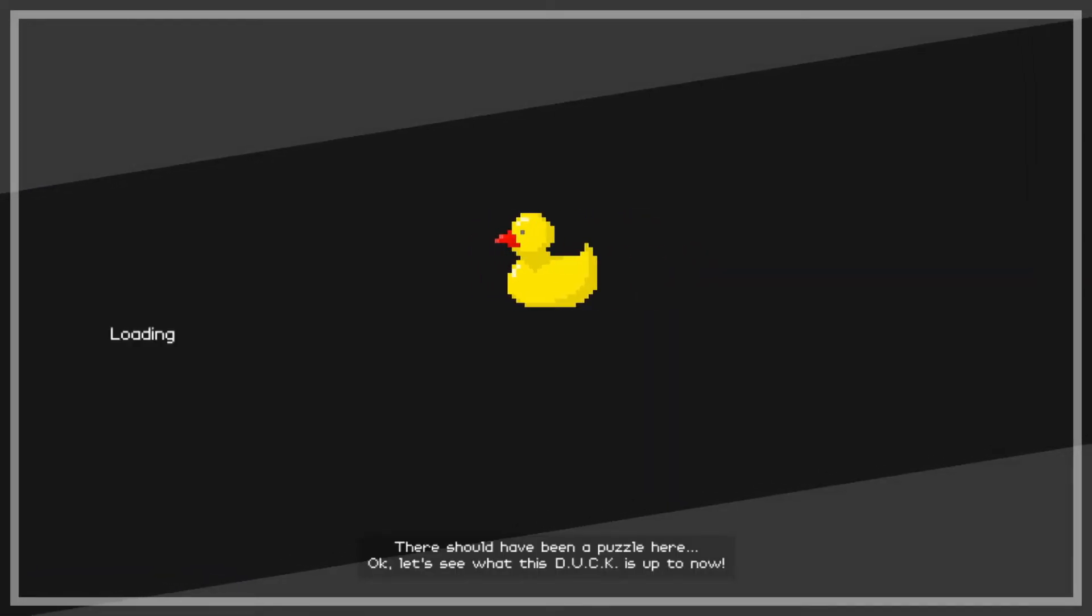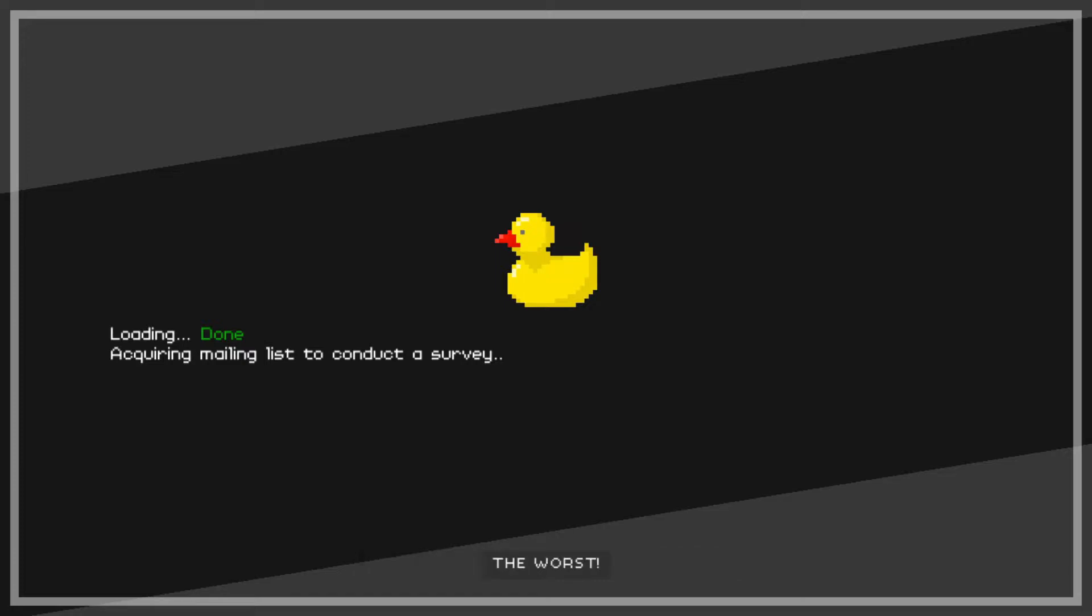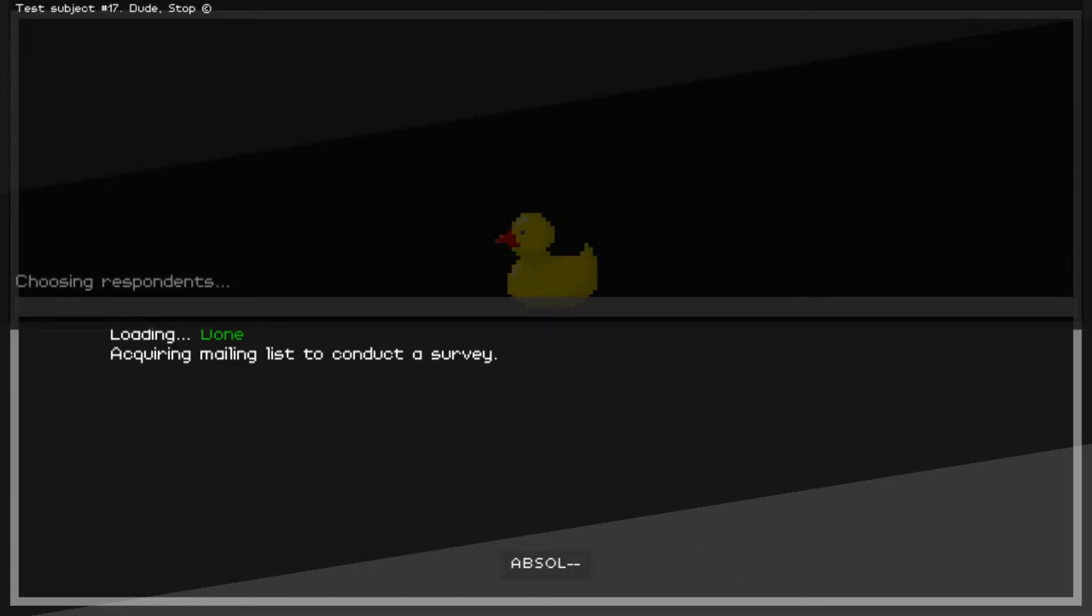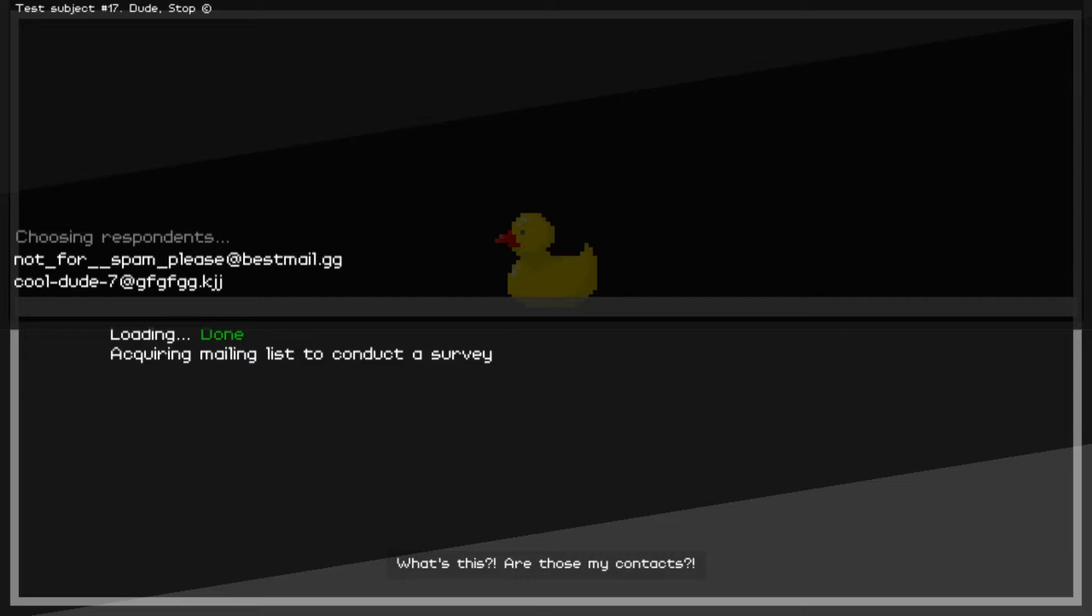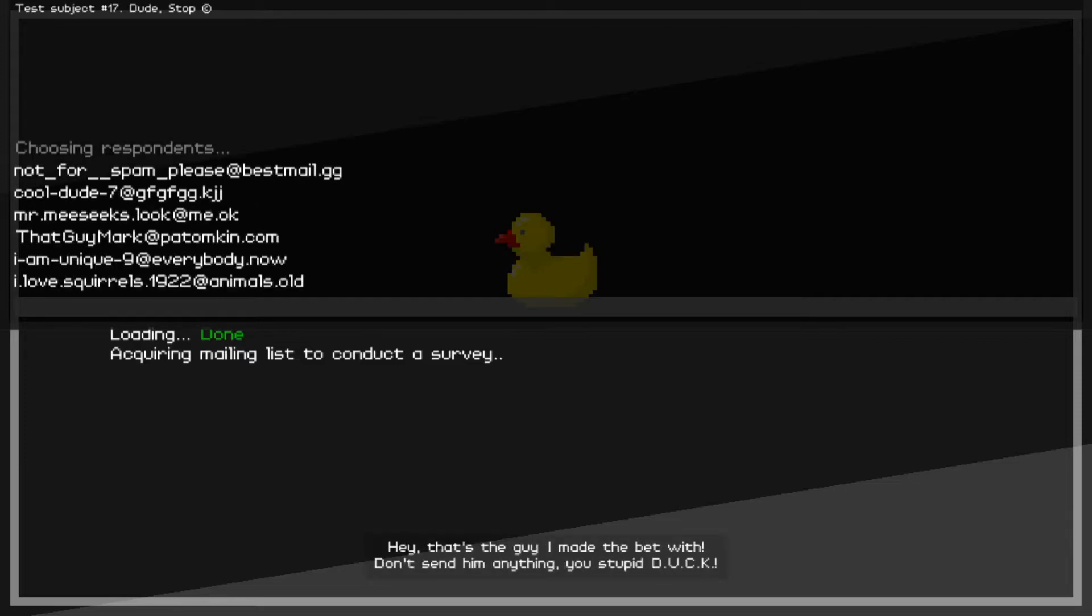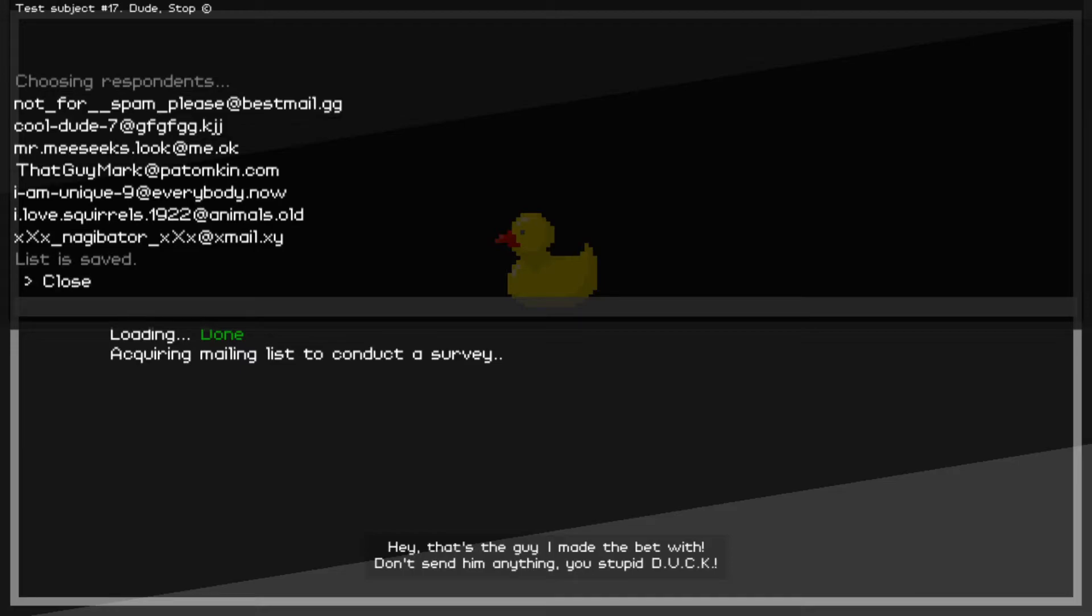Oh hi duck. There should have been a puzzle here. Okay, let's see what this duck is up to now. Huh, a mailing list? A survey? What, like on how you've been doing? No need, just ask me: bad. You were bad. The worst. Absolutely. What's this? Are those my contacts? Oh, that's the guy I made the bet with. Don't send him anything, you stupid duck.